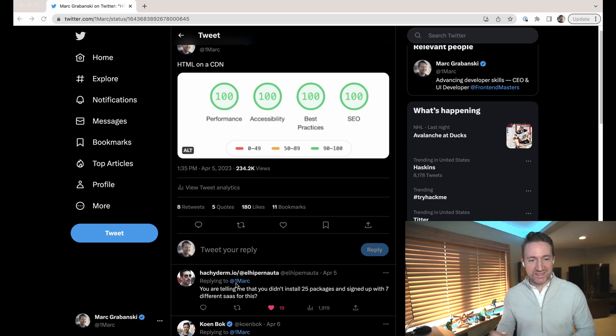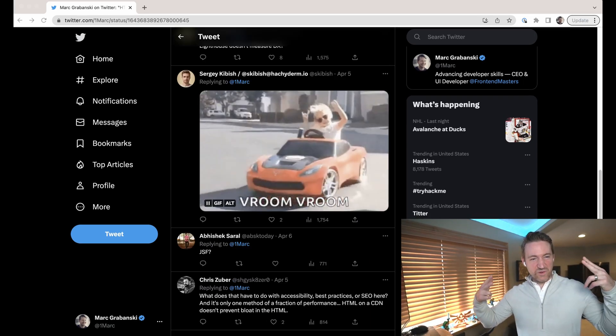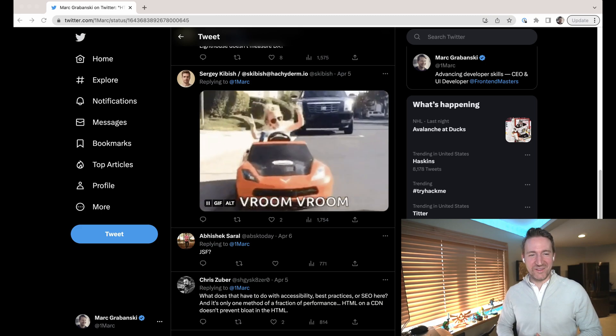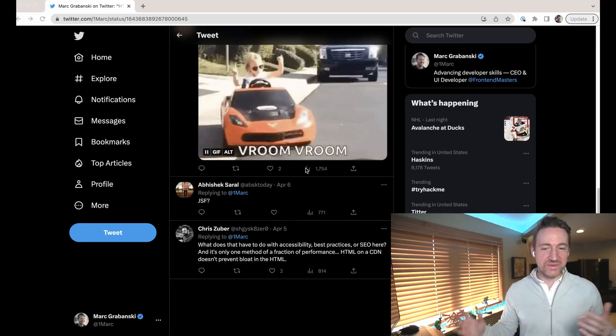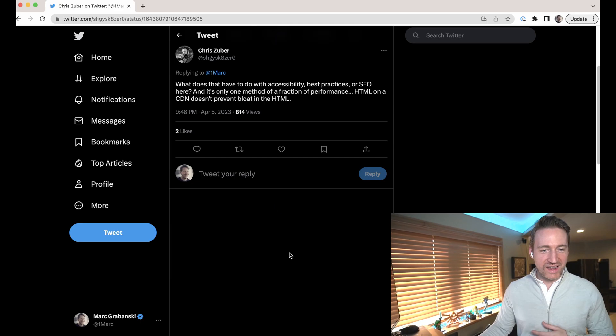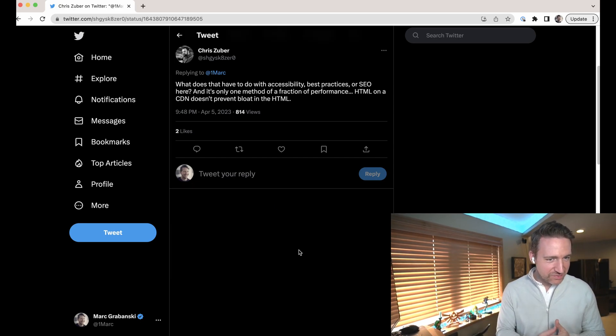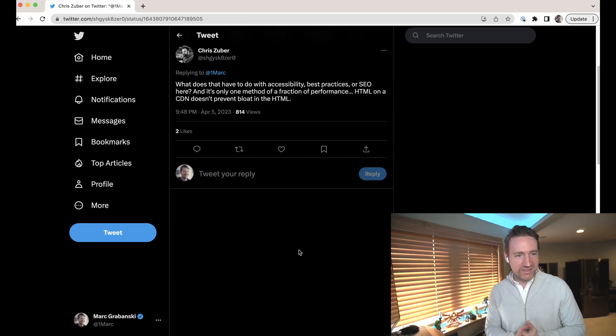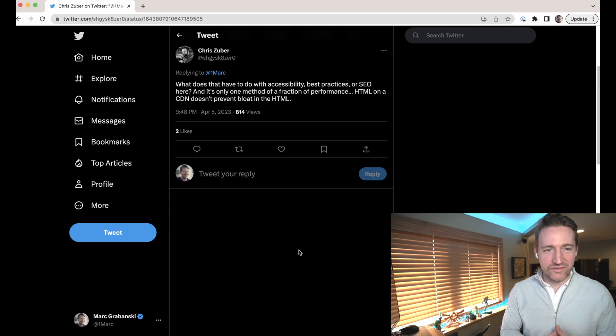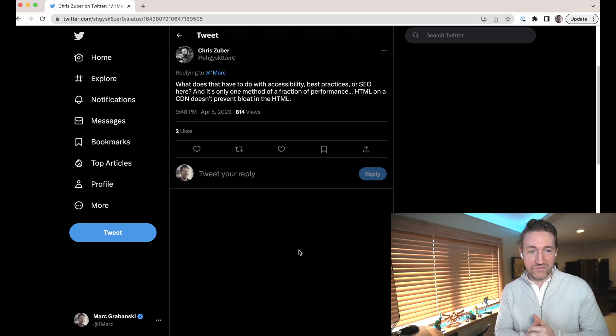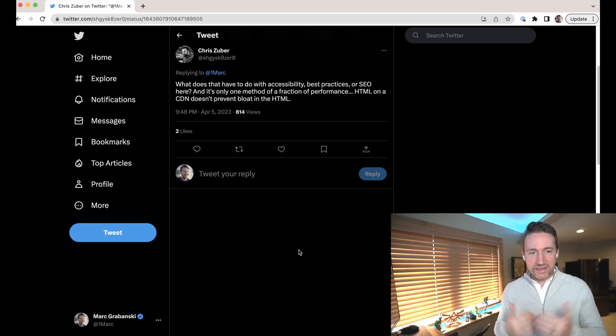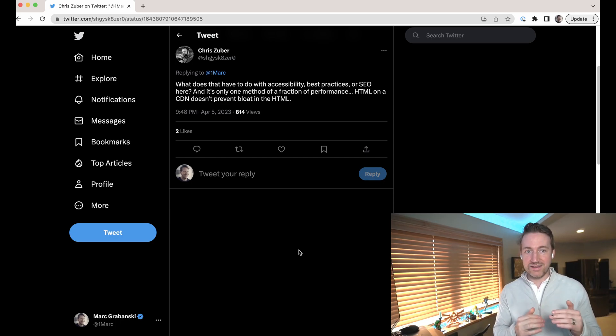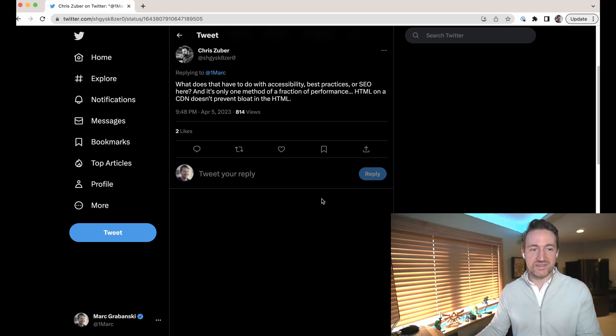So you're telling me that you didn't install 25 packages and sign up with seven different SaaS for this? I love this game. And of course somebody's mad about it, right? So what does that have to do with accessibility, best practices, or SEO? And it's only one matter of performance. HTML on a CDN doesn't prevent bloat in the HTML. I can guarantee that most of your problems when it comes to performance are not due to bloat in the HTML. It's definitely JavaScript. It's always JavaScript.